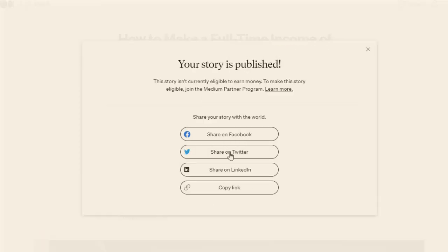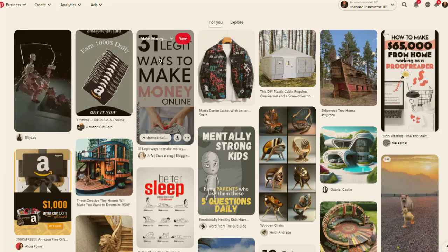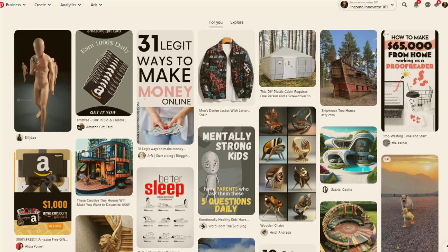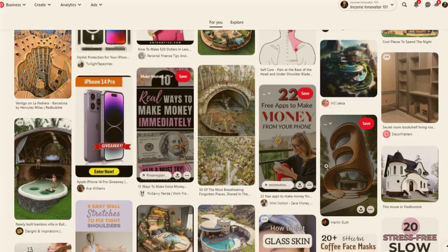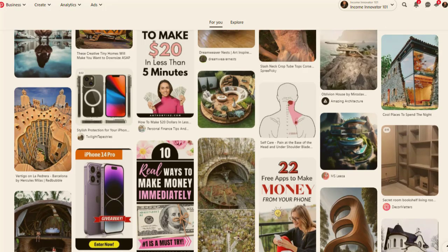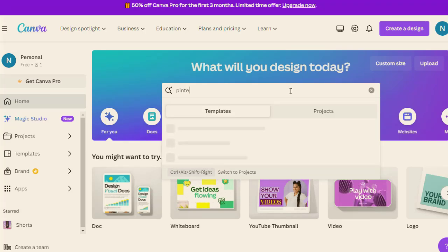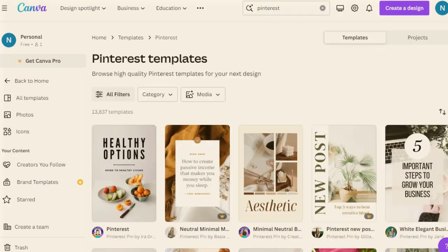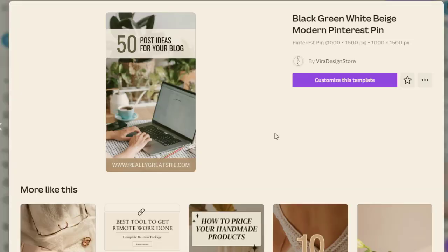Once you click publish, your article will be published. Share it on social media and then copy the link. Now go to Pinterest.com, sign up for a free account, and you'll see many people posting different pins related to making money online or online jobs and work from home. You need to create a pin like that.